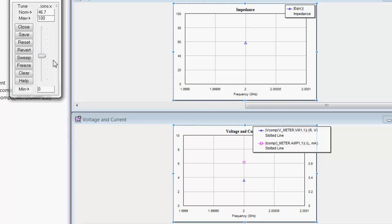So this concludes our tutorial on slotted lines. This should allow you to have enough information on how to set up a simulation to be able to play around with transmission lines and experiment.